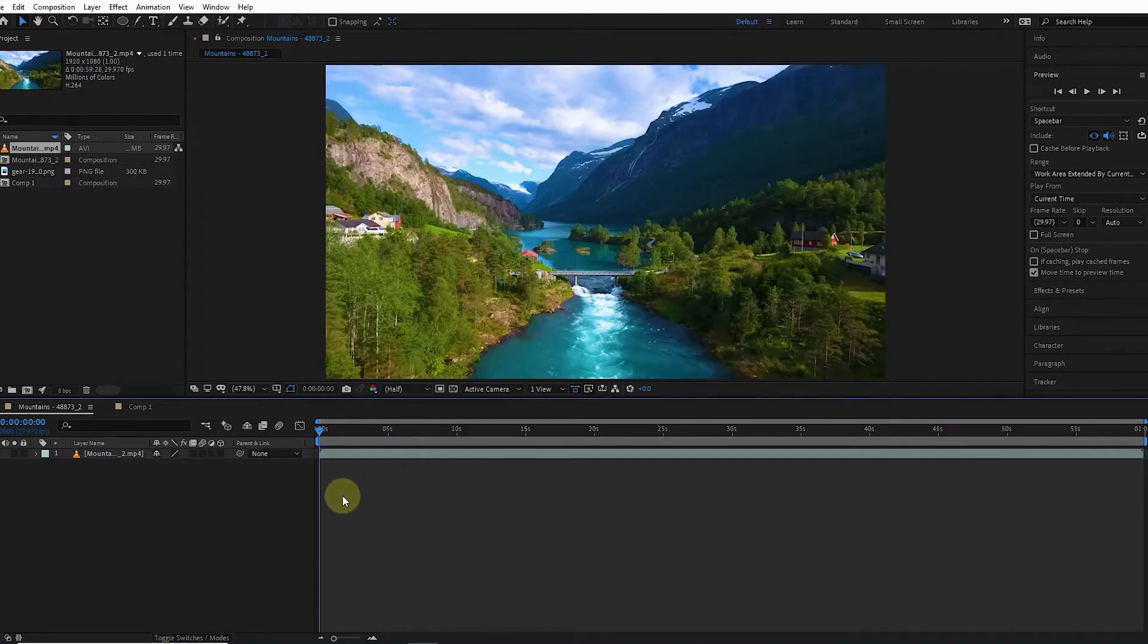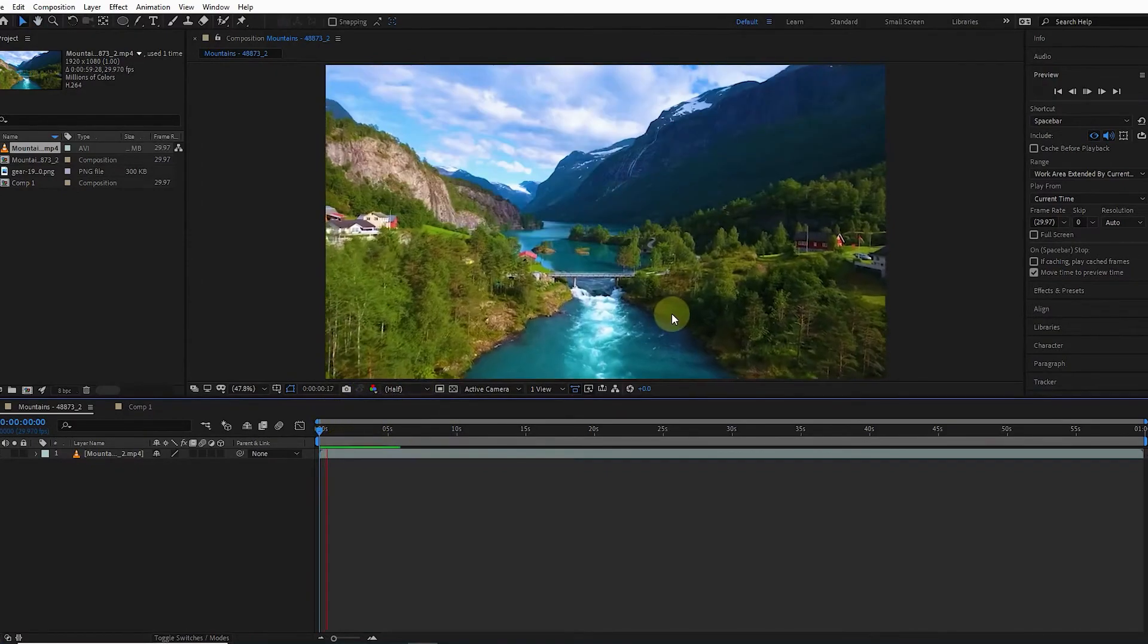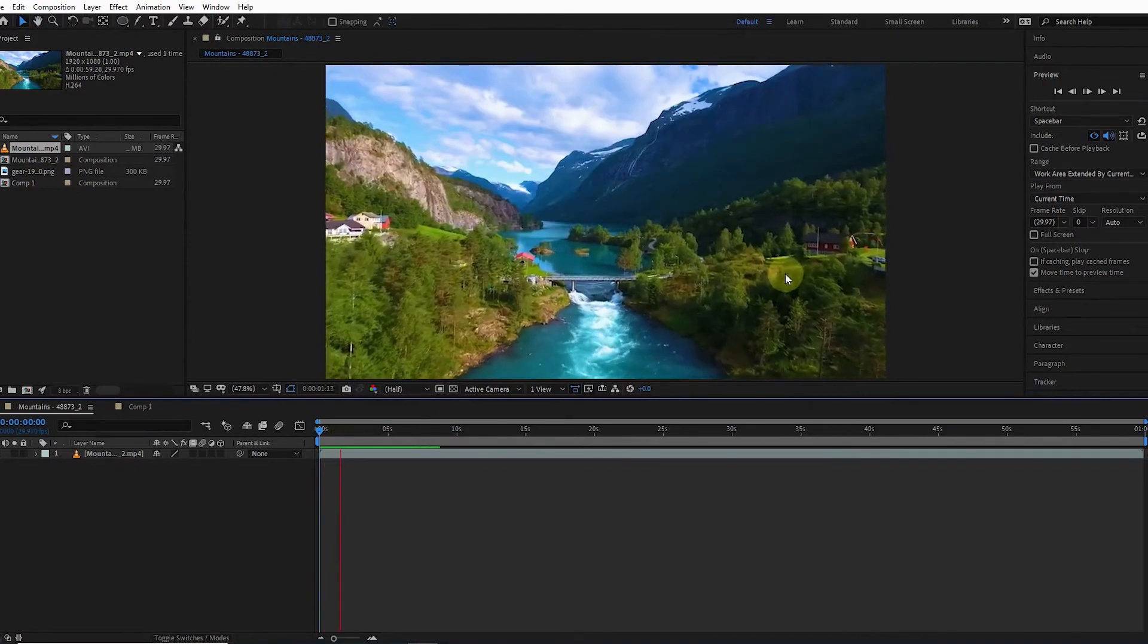Now I want to add some vibration to this video using an expression. If I hit the play button you can see that the camera movement has no shake, so I will add some shake to the camera.